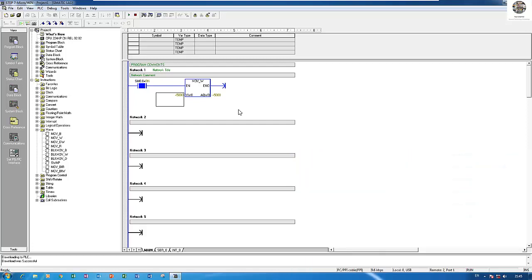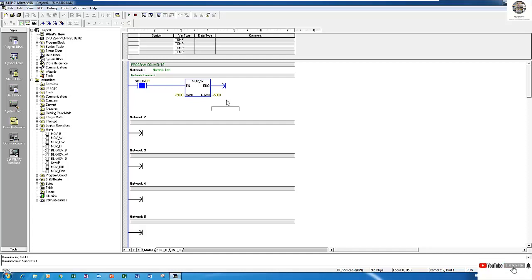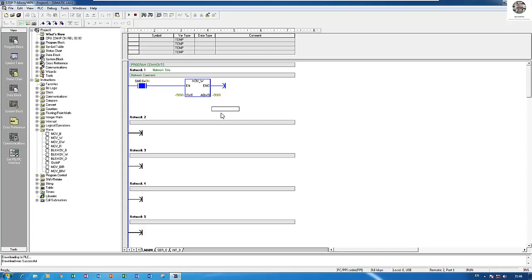So this is the instruction how to test the analog output of PLC S7-200 CPU 224 HP that has the analog output built in the CPU. So if we have this value we can generate to control some electrical devices, example VSD, transmitter, or actuator, or some electrical devices.